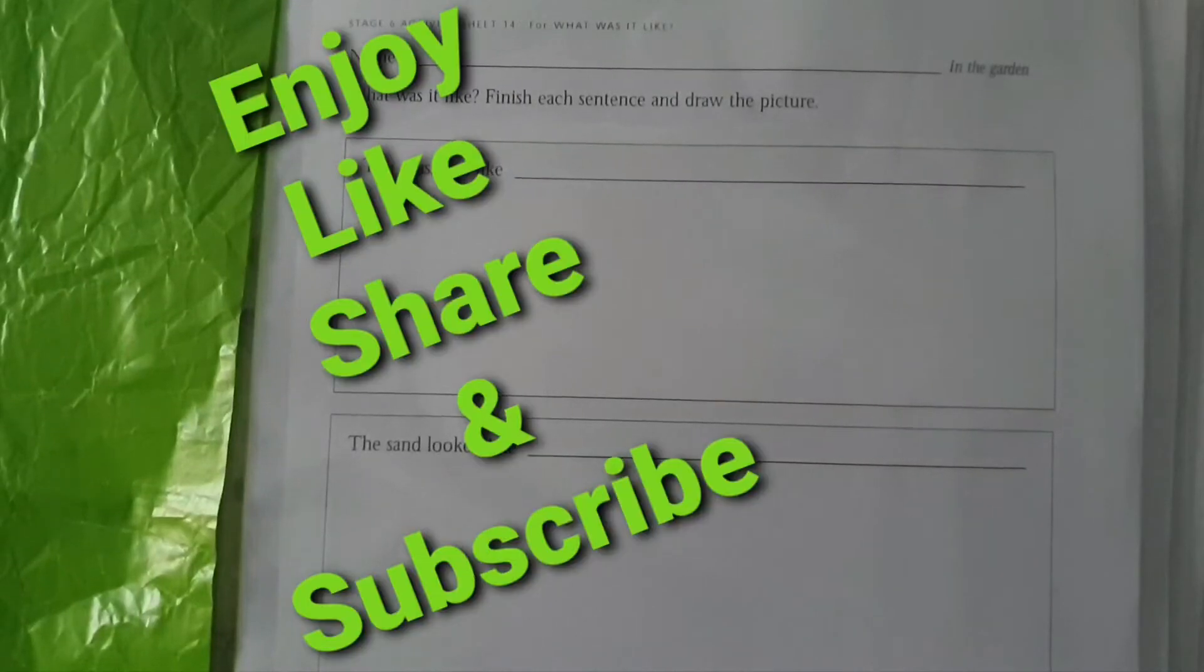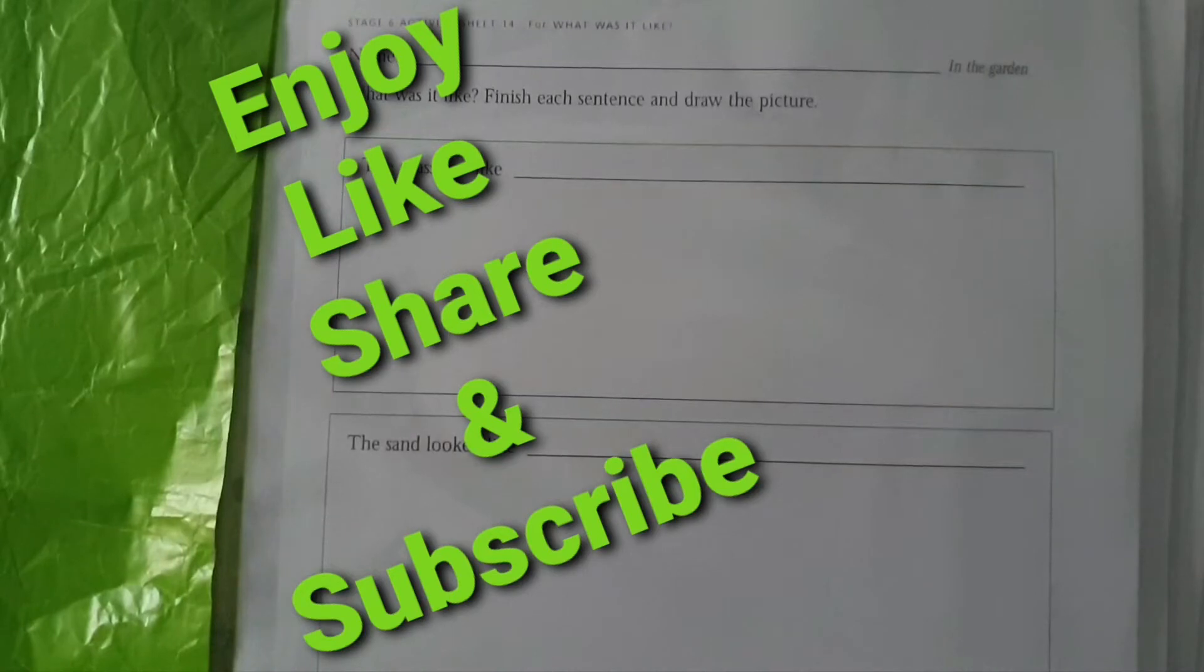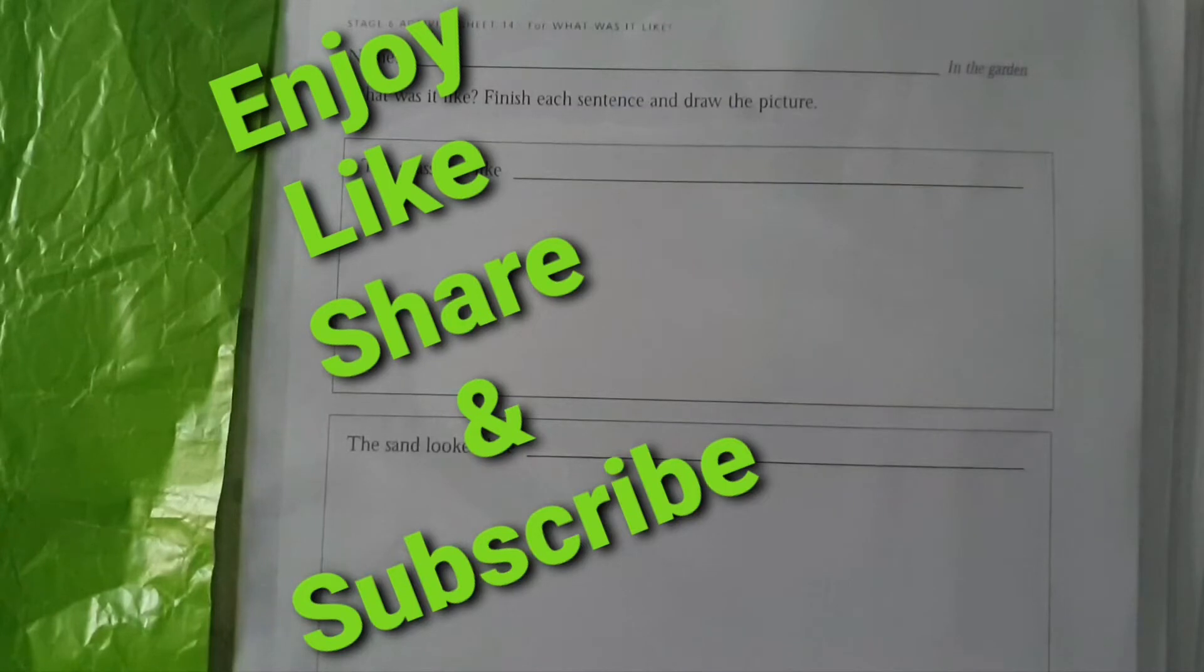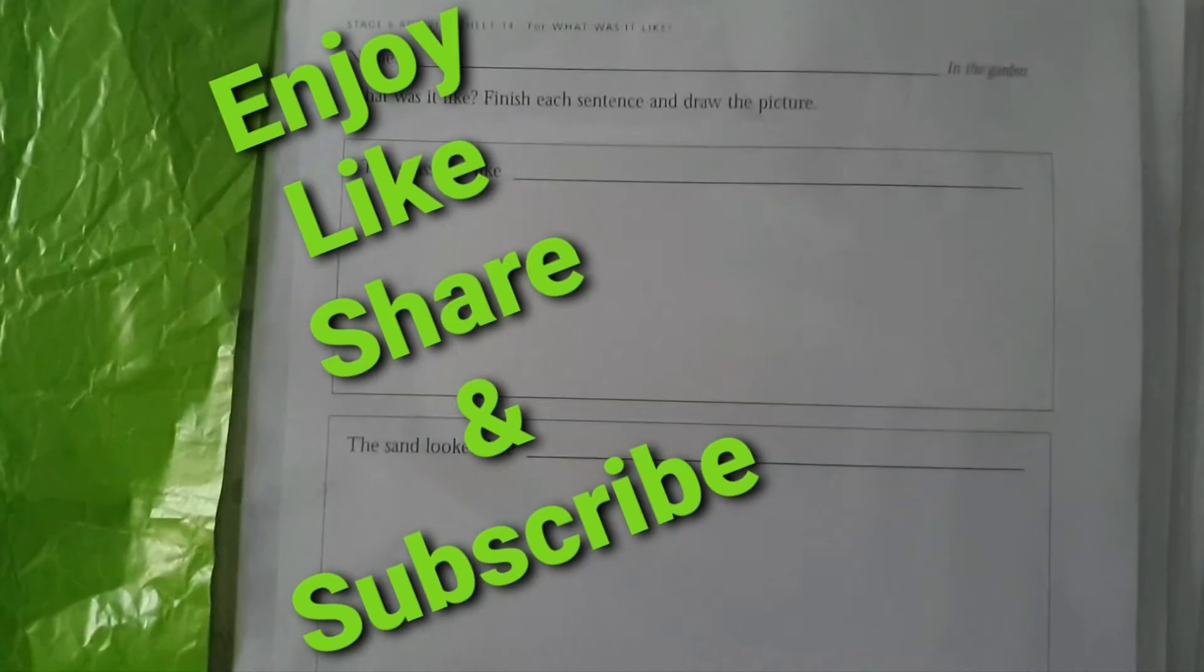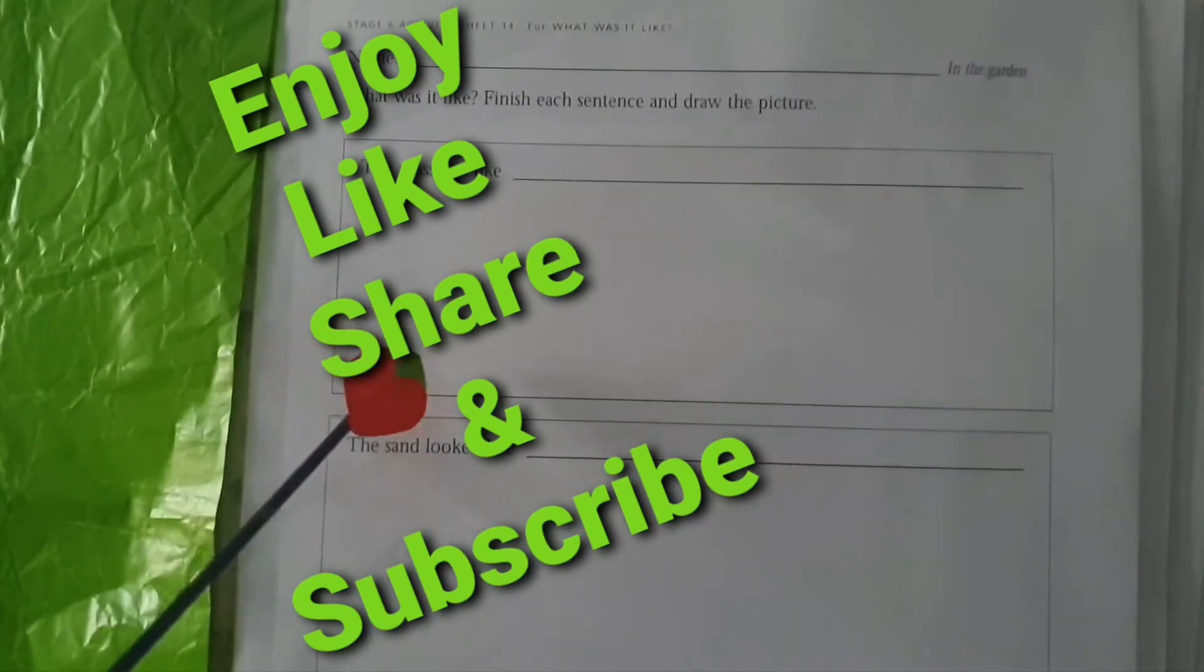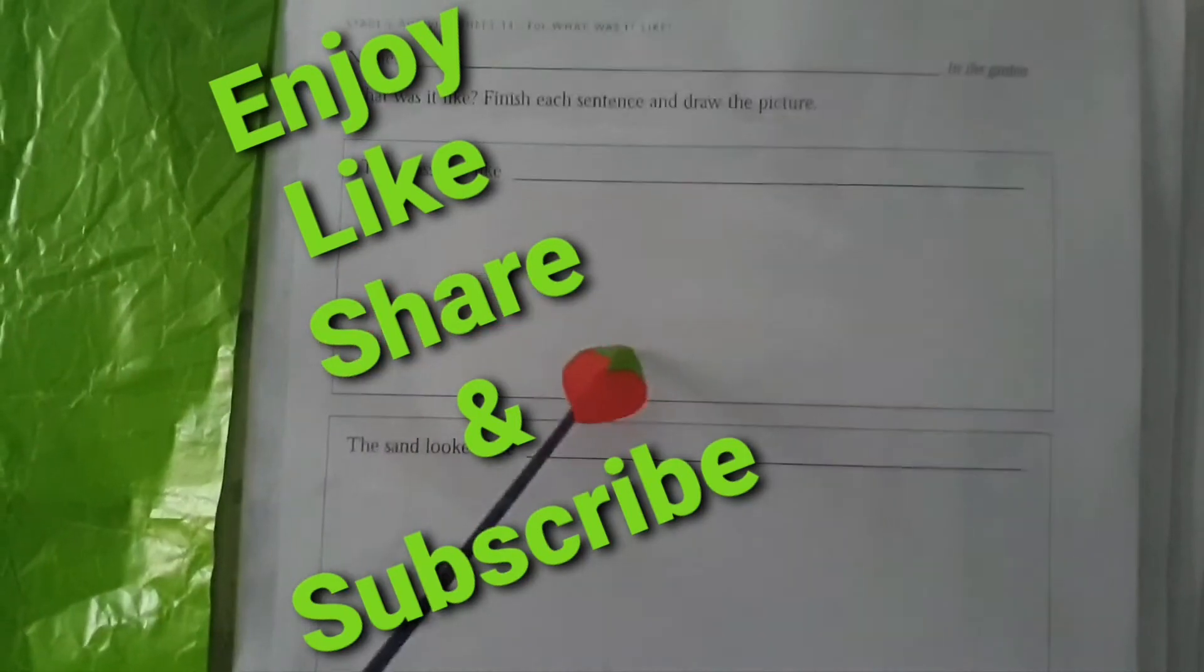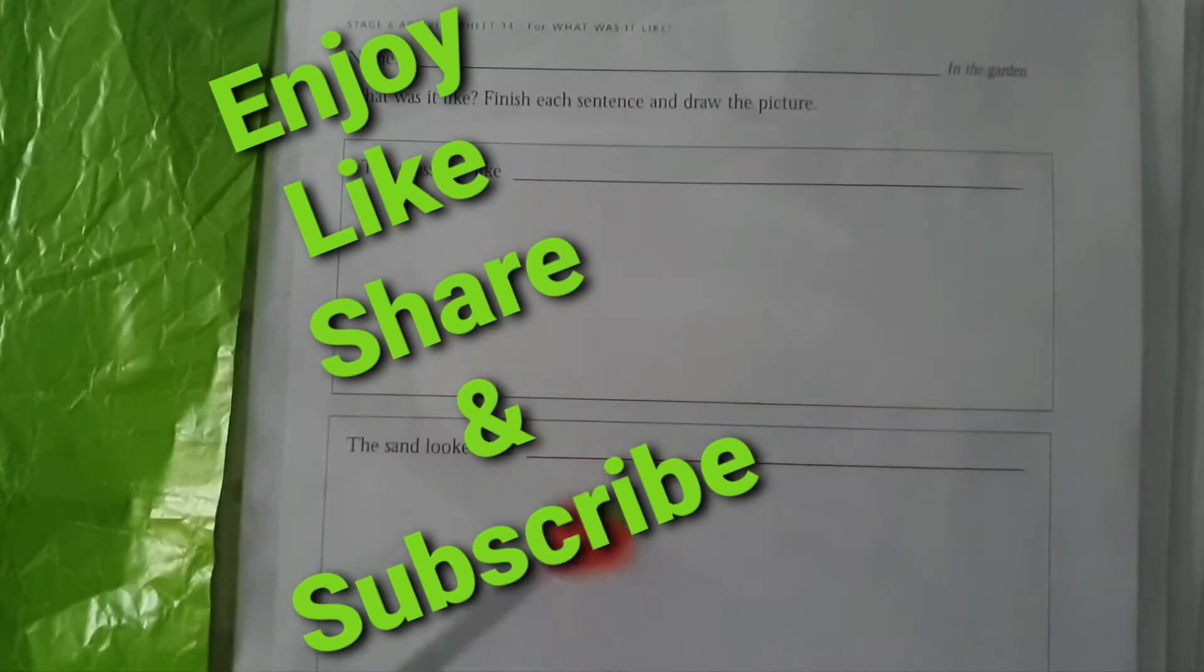Hello and good morning. I am here with the worksheet from In the Garden. It's worksheet time. It's a very interesting one. It says that you have to finish the sentence and after that you can draw the picture.